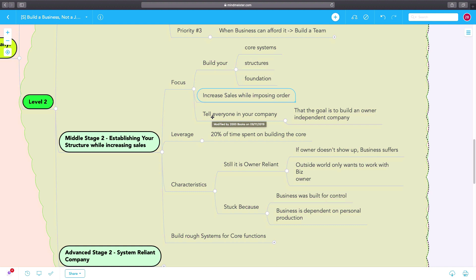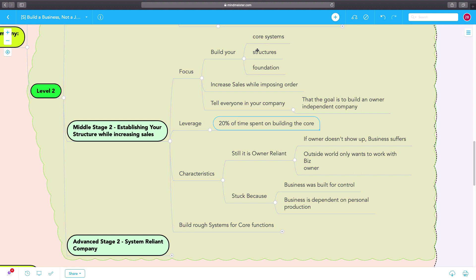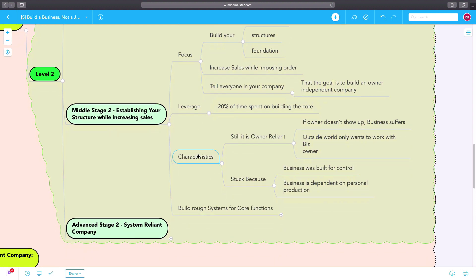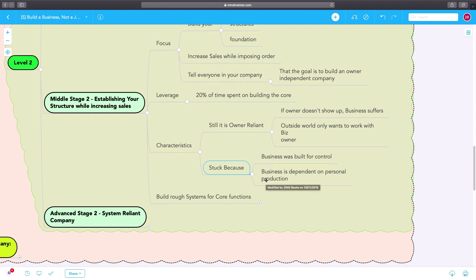The key here is to leverage 20% of your time on building the core, on building your core systems, structures, and foundations. Here in middle stage two, the business is still reliant on you, the owner, and the business is stuck because the business is built for your personal control over the business. The business is dependent on your personal production, on the entrepreneur's personal production.